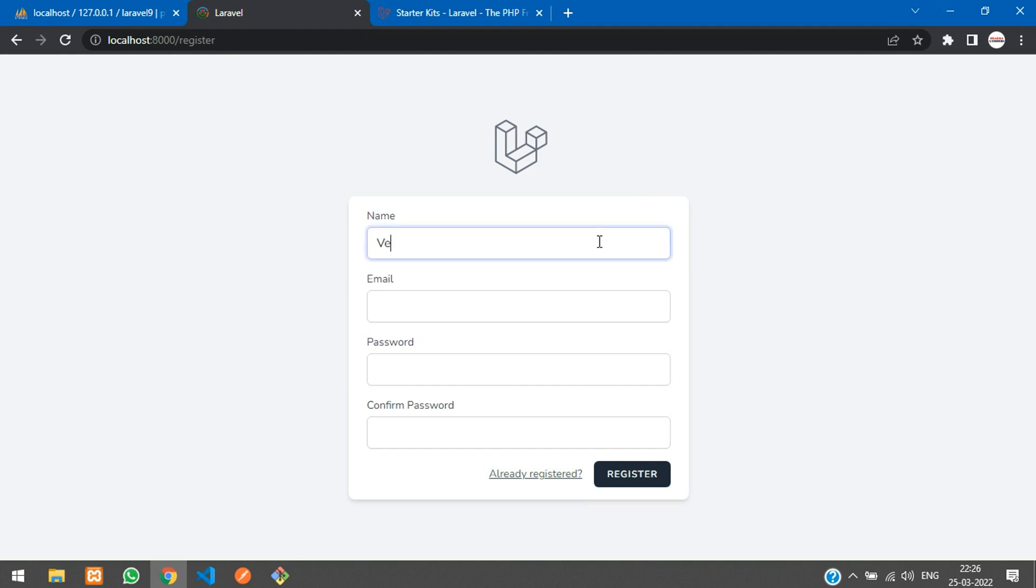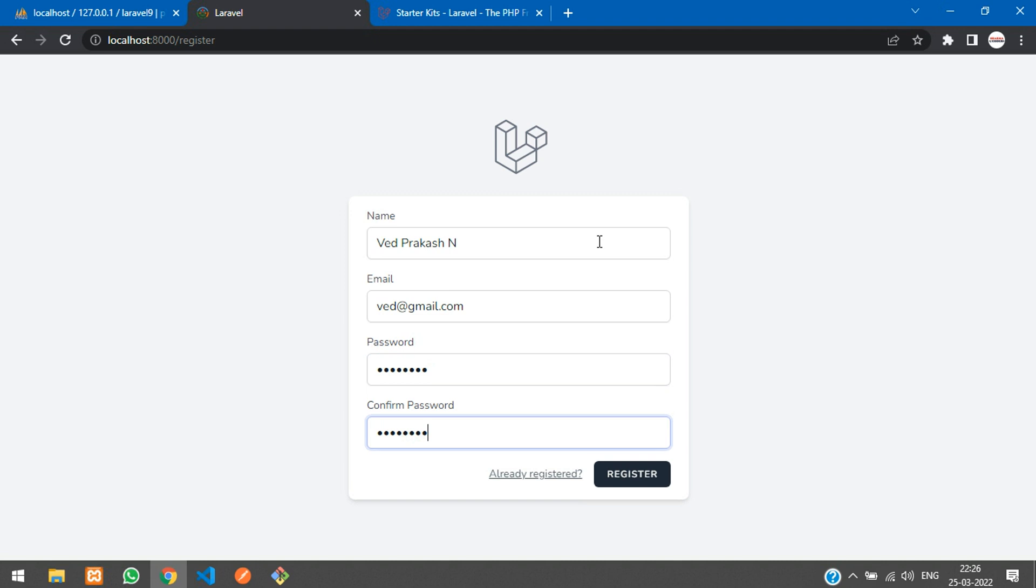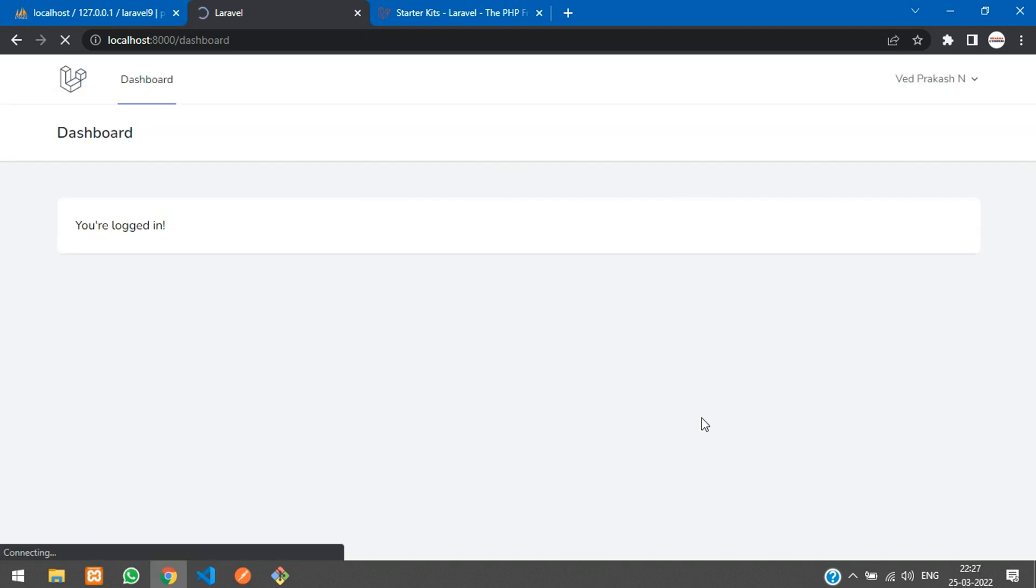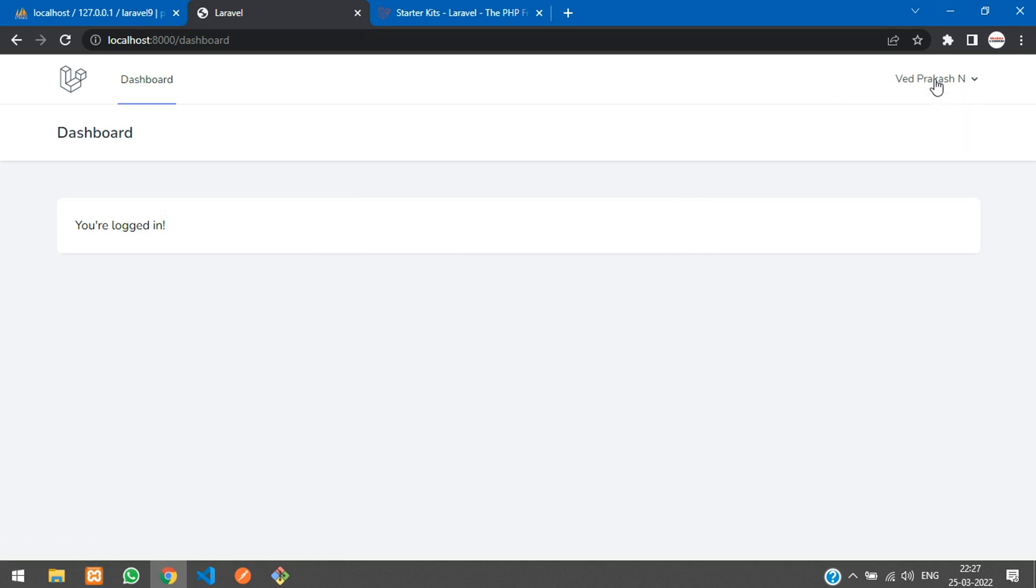I'm going to register now with Prakash N at gmail.com with password one two three four five six seven eight and register. Once registered, you're going to be logged in perfect. You can see I have successfully logged in.